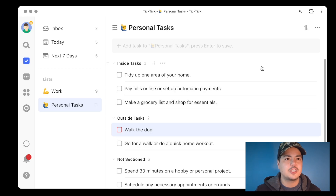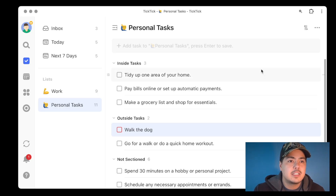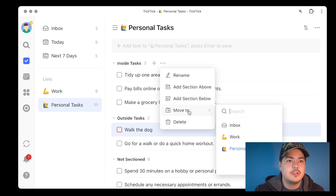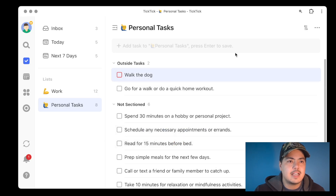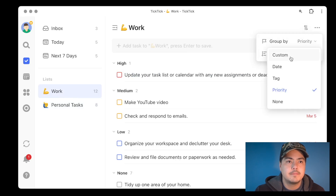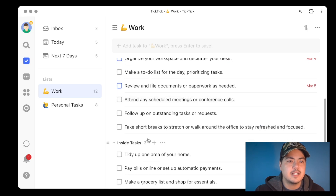Now we have a couple of sections. Let's see if we can move one of these sections from our Personal Tasks list over to our Work list. If I click on the three dots and choose 'Move To,' I can now choose a different list — so I'll choose my Work list. Now that entire section, including those three tasks, is gone from this list. If I click over to Work and remove the group by, I can scroll down and there are my Inside Tasks.